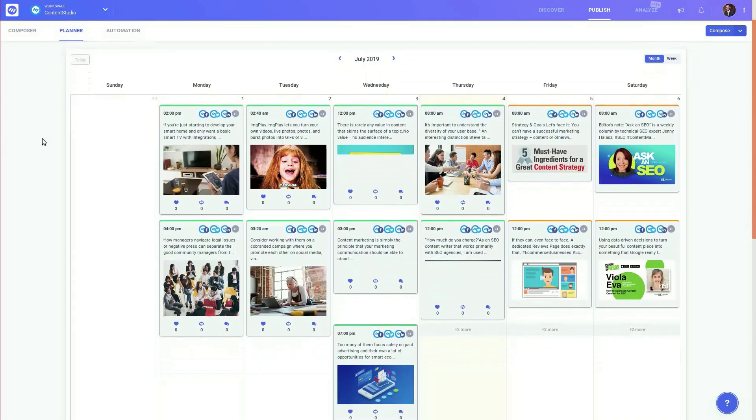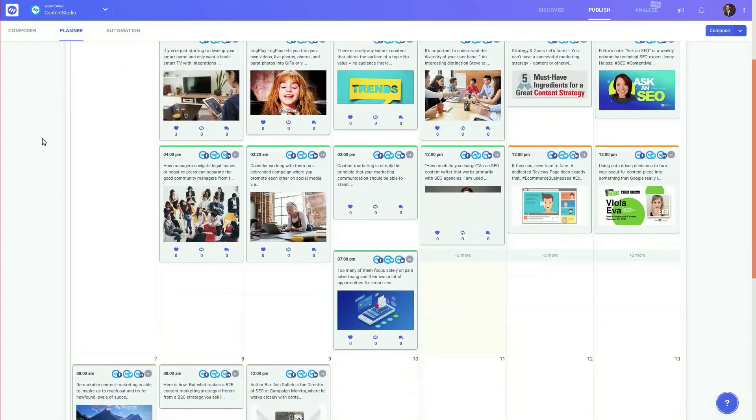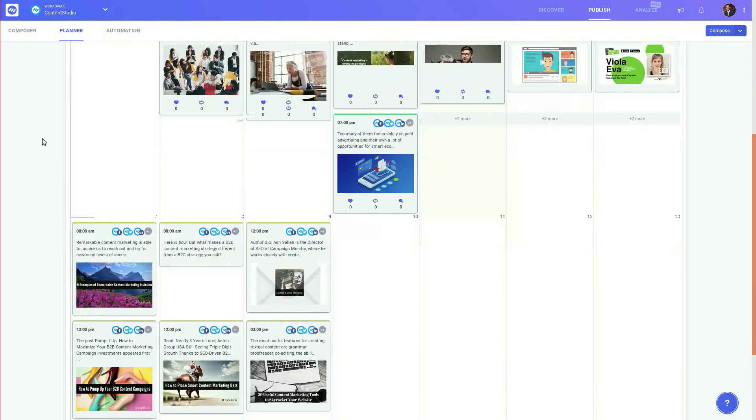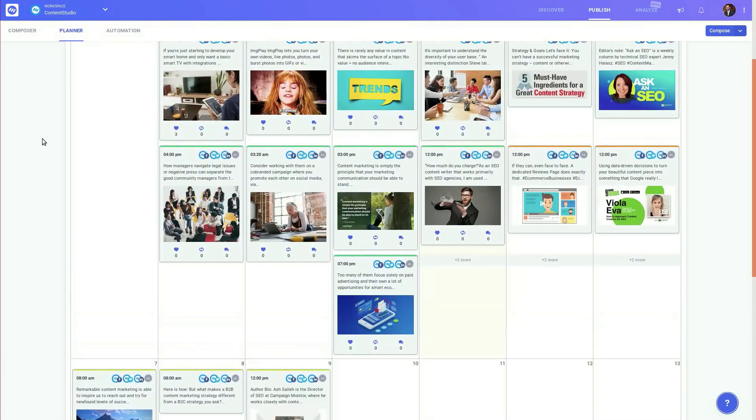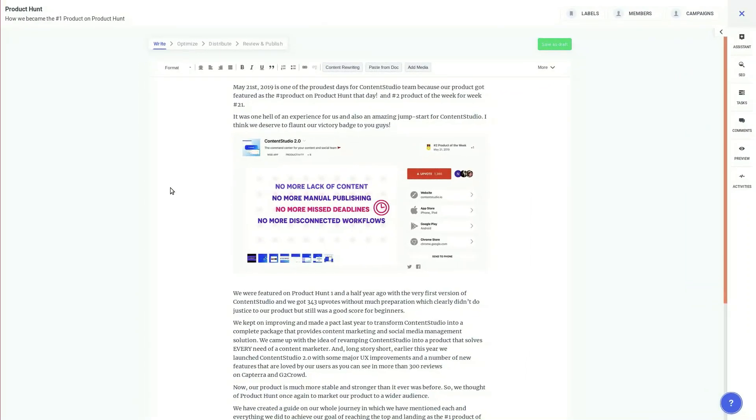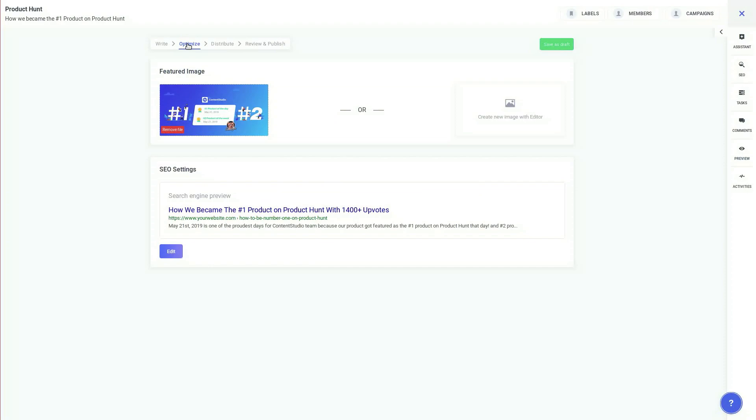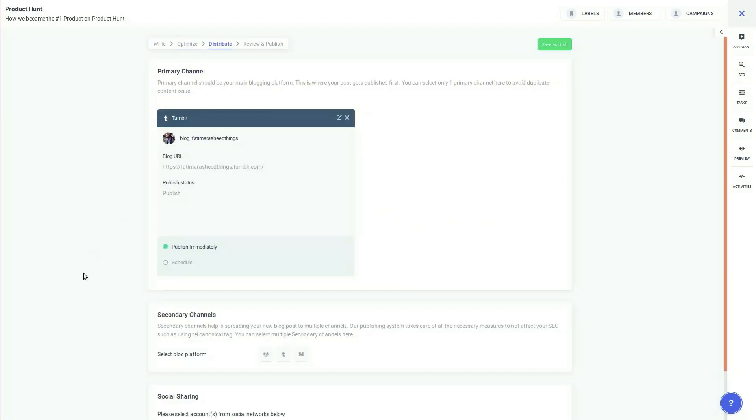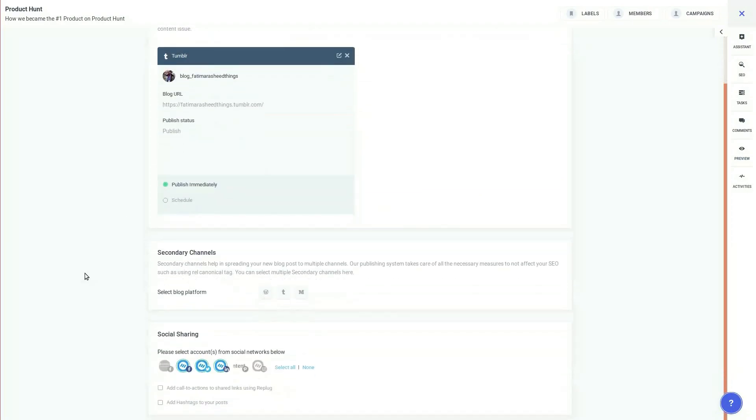Fill your content calendars proactively and track all your posts in the planner. It's also a blogger's heaven where you can produce compelling content, optimize it and distribute it through your blog and social channels.